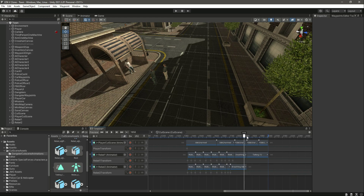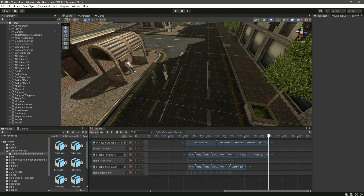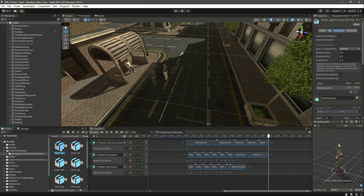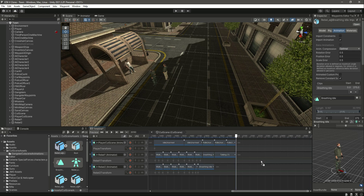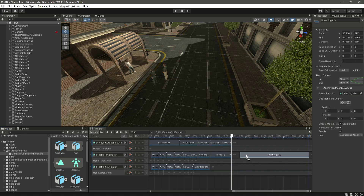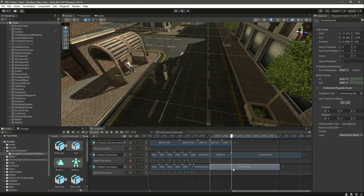Let's continue our work. When the rebel is talking, our player will be in the idle. When the rebel stops talking, the rebel will also be in the idle. Let's select this idle animation — edit right there. Now after this, add the breathing for the second rebel as well. Then we can just duplicate it.